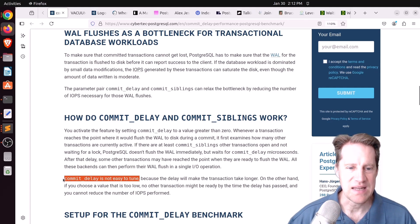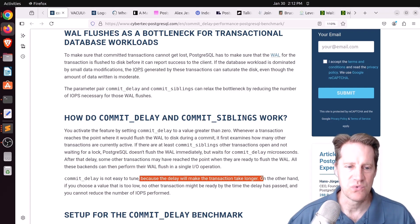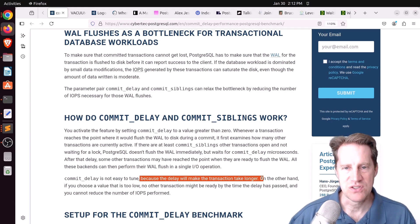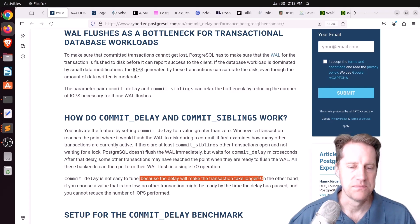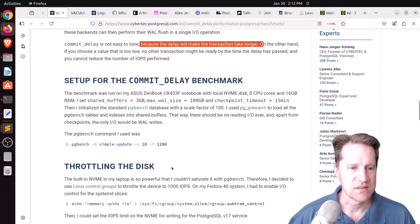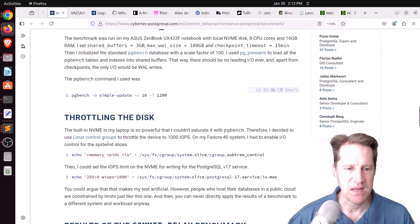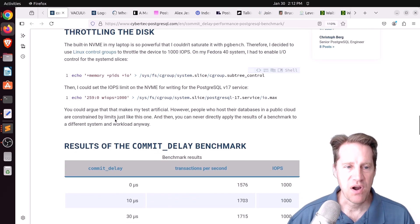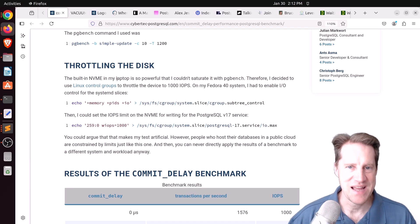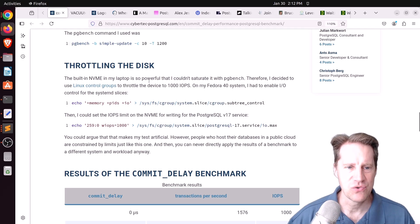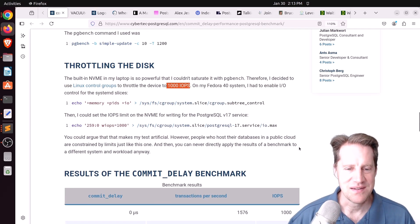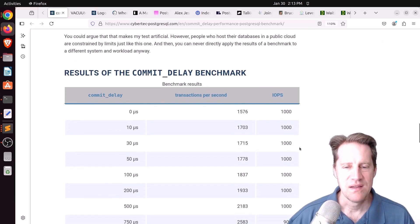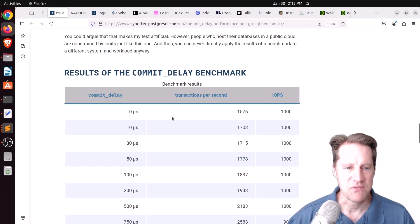Basically it's hoping to batch multiple transactions to one IO write if it can. Commit delay is not easy to tune because this delay makes the transaction longer. You're adding latency to each transaction, but this could be beneficial if you are constrained with your write disk for your wall. He set up an example on his notebook using PG Bench, but the problem he encountered is that his NVMe drive was so fast he could never saturate wall writing. So he actually used Linux control groups to throttle the wall writing to a thousand IOs per second.